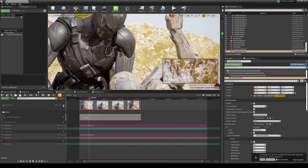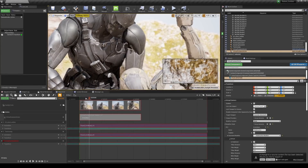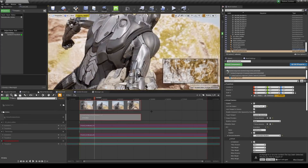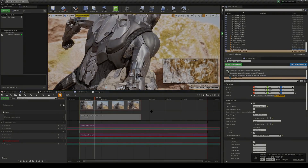That's pretty much it — that is how you use the new virtual camera inside Unreal Engine 4.26. If you want to learn more about Unreal Engine 4, make sure to like this video and subscribe so I know people are interested in seeing more of these videos.